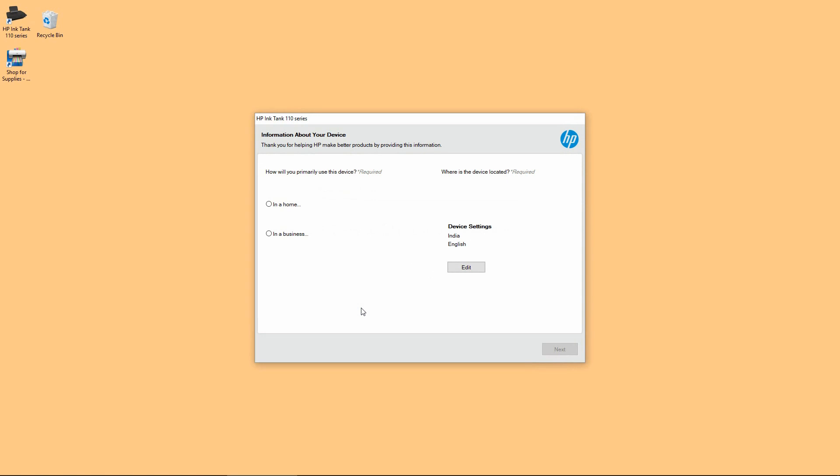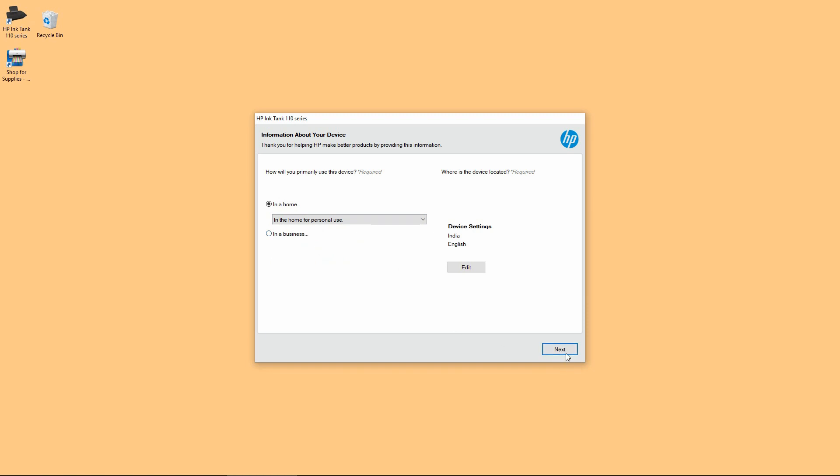Our device will be registered for home and personal use. Go to next.